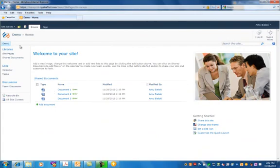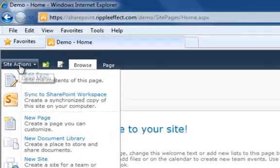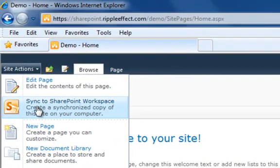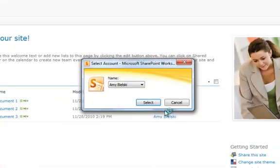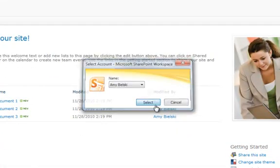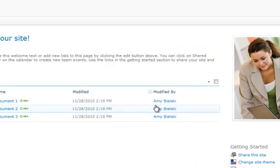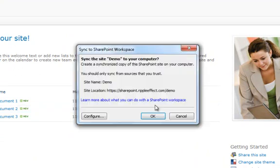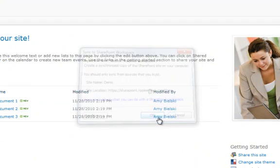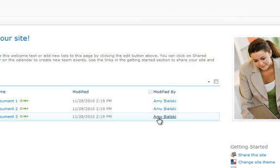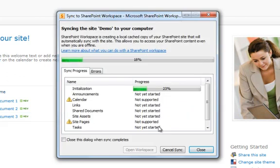If you open your SharePoint site, you go to Site Actions, you can click on Sync to SharePoint Workspaces. You'll be prompted if you want to do this and you press OK, and it will begin to sync your information.